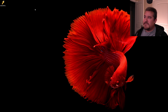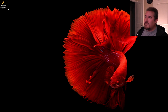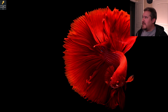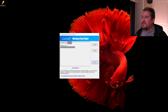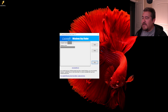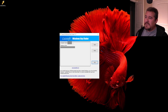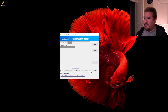Let me go ahead and show you how this works. So here we're just going to go right ahead and double click. And as you can see, it actually gives us the computer name, and it also shows us the version of Windows 10 that we're running. For myself, I'm running a Windows 10 Pro Edition.